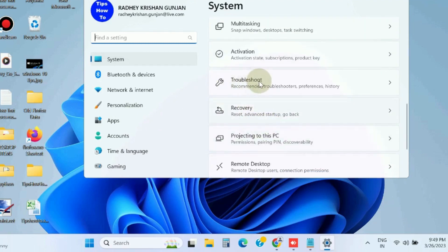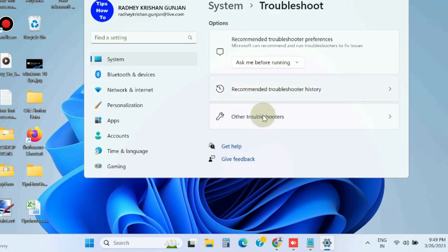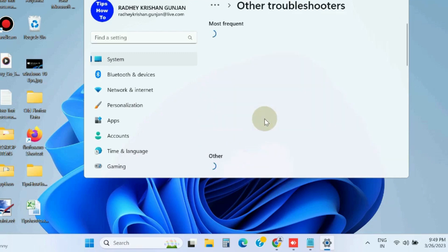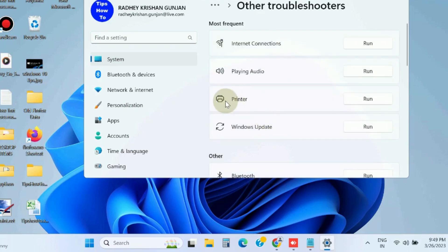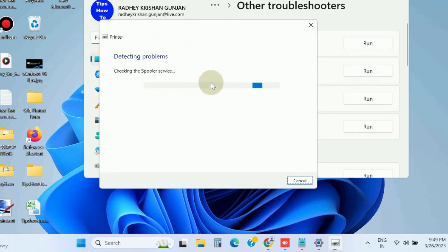Click on Troubleshoot, thereafter choose Other Troubleshooters. Here find out the Printer option and click on Run button. It will detect any printer related issue in your Windows 11 and 10 system.